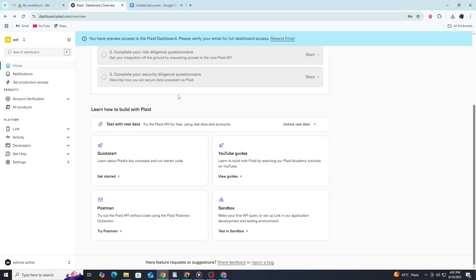First, you'll need to gather your Plaid API credentials. Log into your Plaid dashboard and navigate to the API section. You're looking for three key pieces: your client ID, your secret key, and your environment. Typically, sandbox for testing or production for live data. Keep these handy as we'll need them shortly.